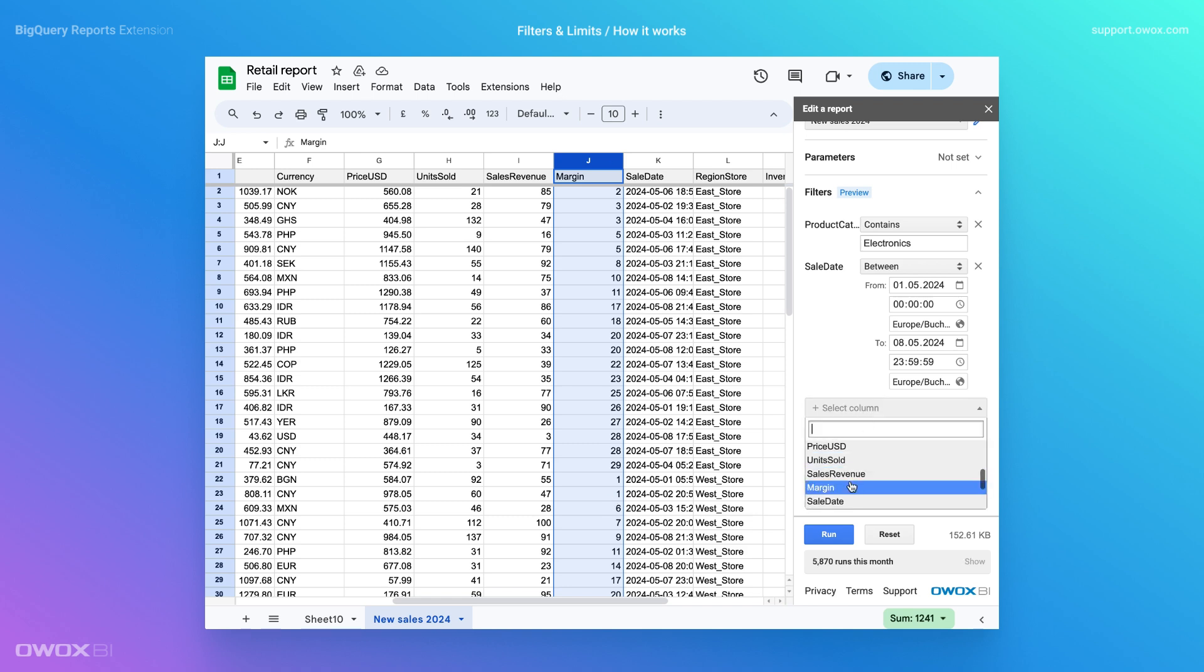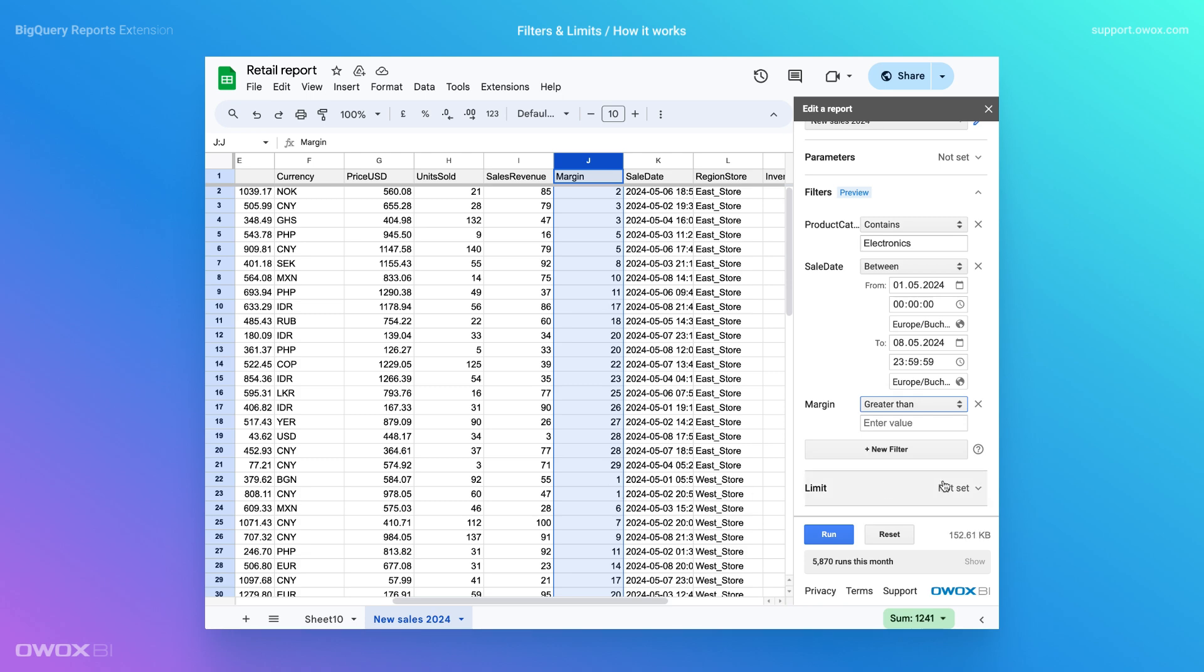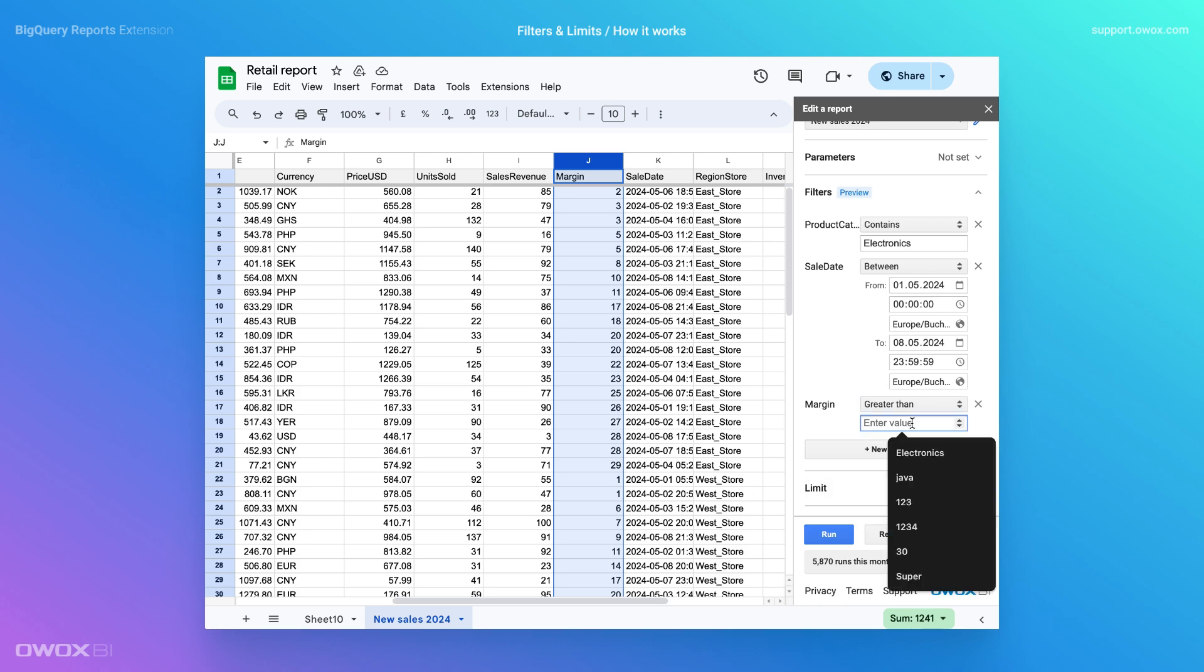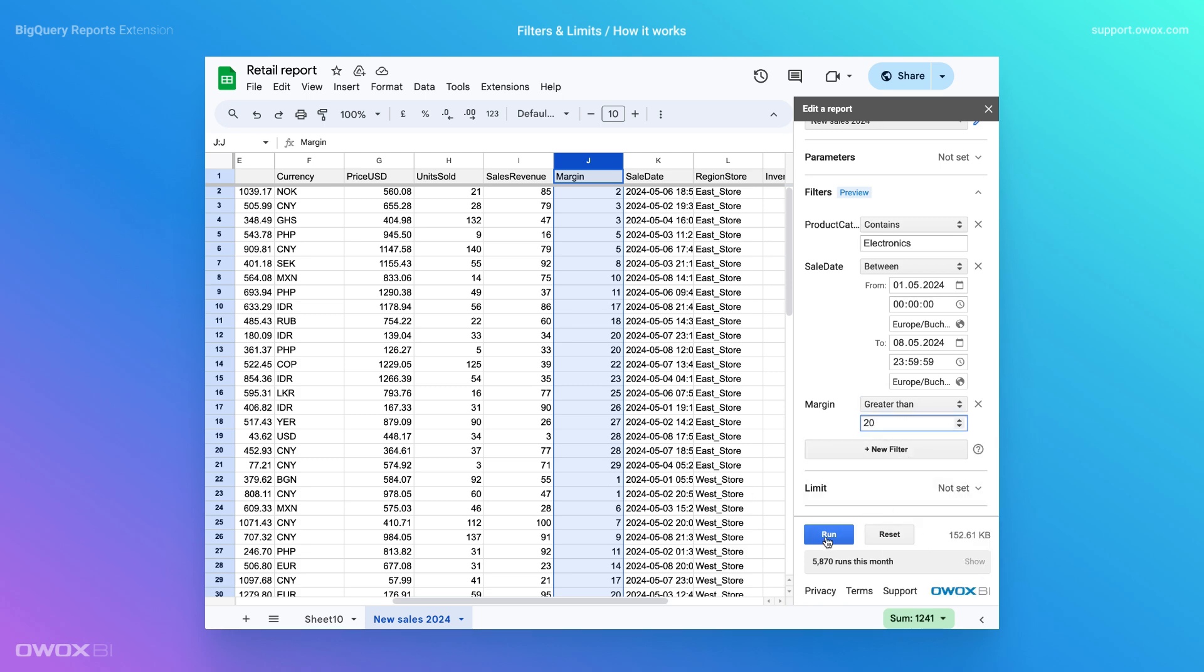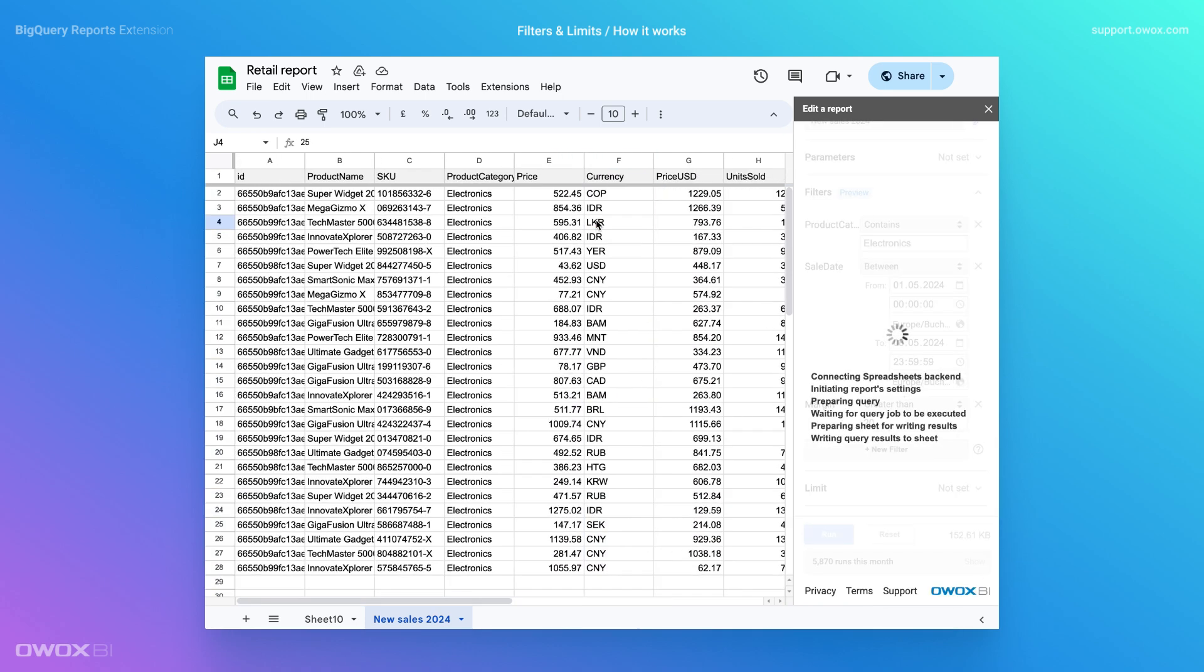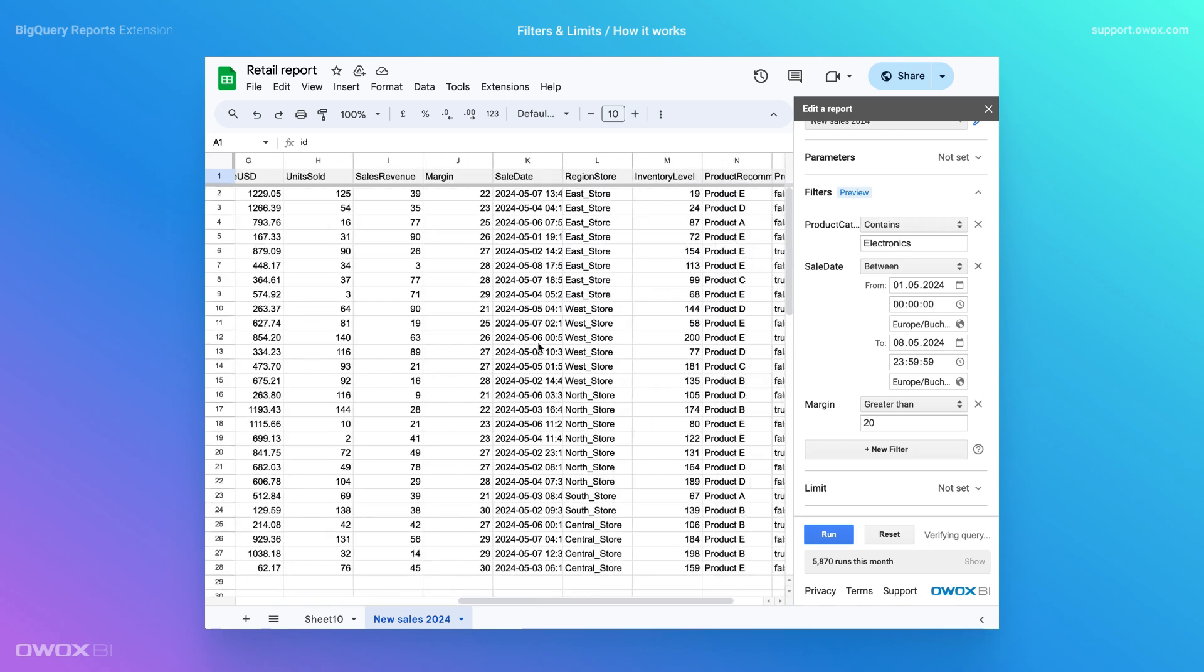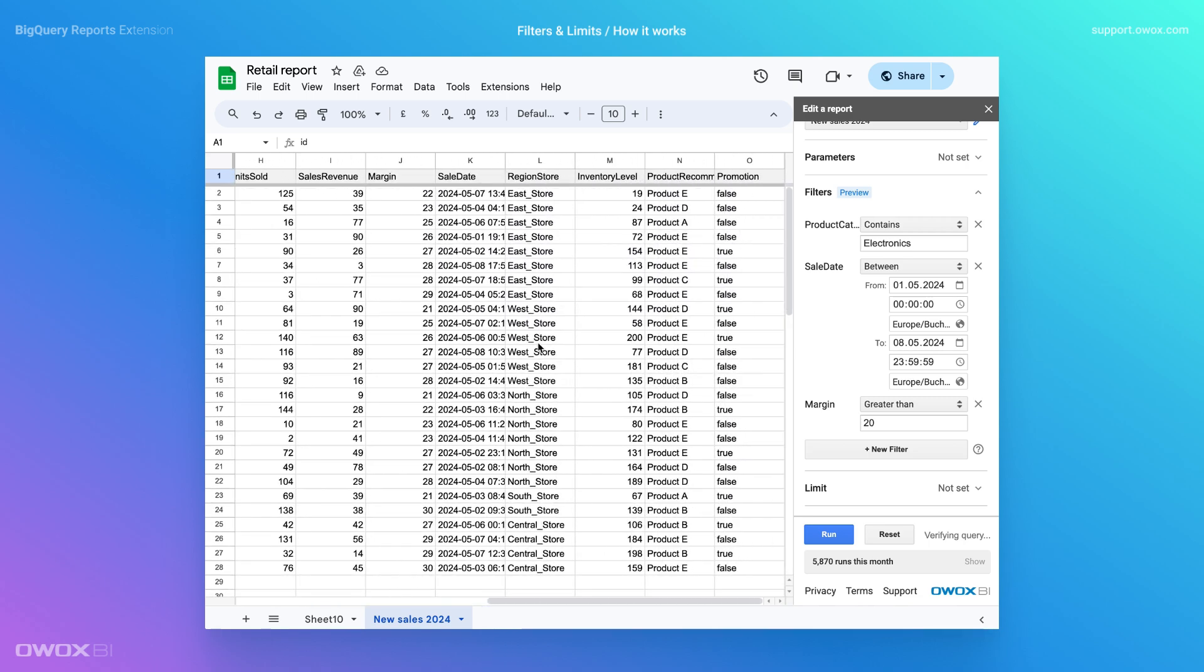For our example, let's add one more filter for the margin field and set its condition to greater than 20. Update the data and add another filter for the region store field. Perhaps we only need data from eStores now.